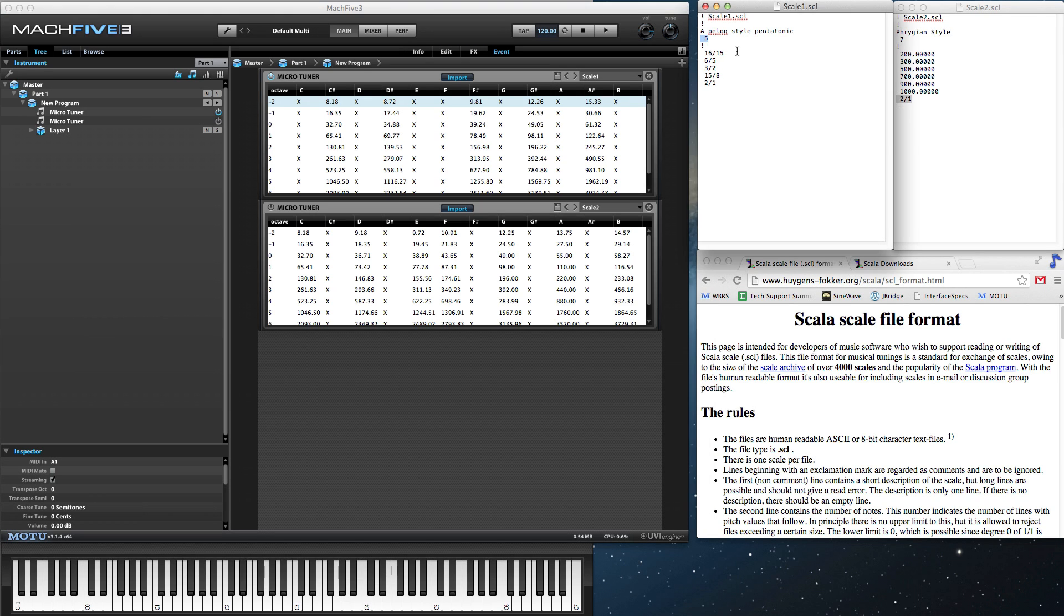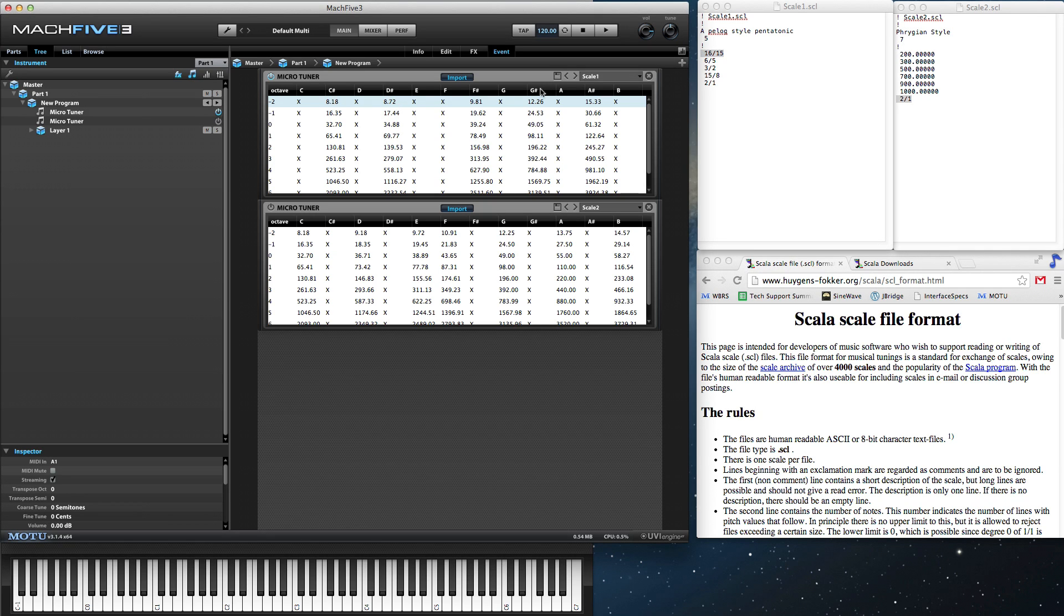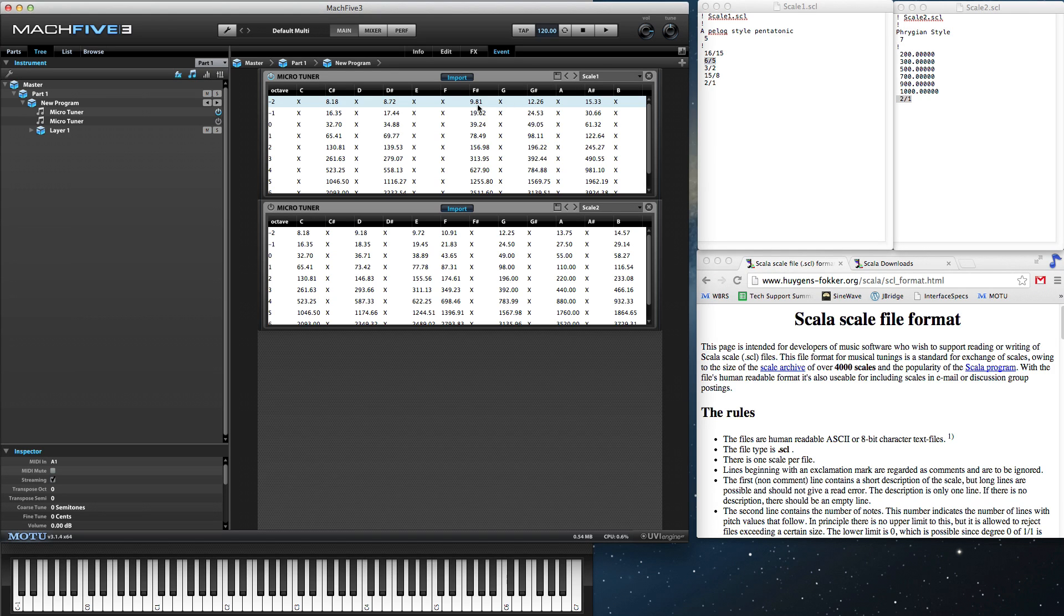There are many ways to write a Scala file, but the ratios here show the relationship each scale tone has to its root note, where the last ratio determines the relationships between octaves.